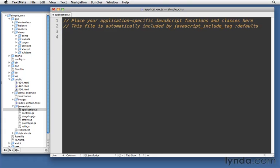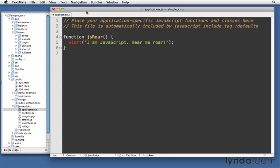So let's go ahead and just put in a very simple JavaScript function that we can call. I've called it just jsRoar. And it just pops up a simple alert that has the message, I am JavaScript, hear me roar. So we'll save this in the file. And now what we need to do is load this file in so that we have access to it.